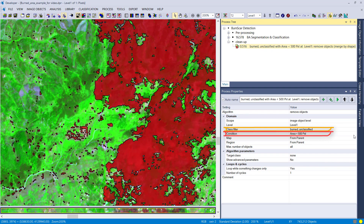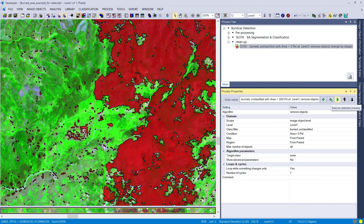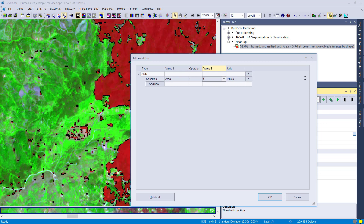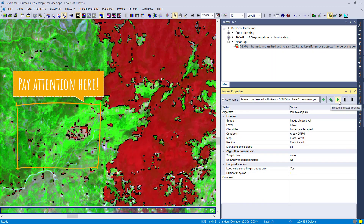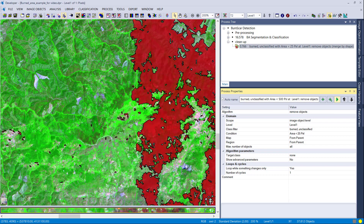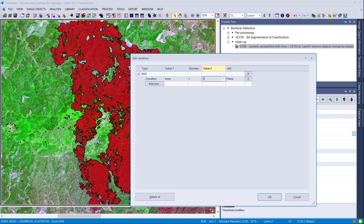The condition is area smaller than or equal to 500 pixels — let's change that to smaller than 5 pixels first, then remove them from the classification. By default it's set to shape. After execution, the small image objects are removed. Increasing the threshold to 25 pixels continues cleaning up the classification: small burnt objects surrounded by unclassified are removed into unclassified, and vice versa — small unclassified objects surrounded mainly by burnt dissolve into the burnt class.